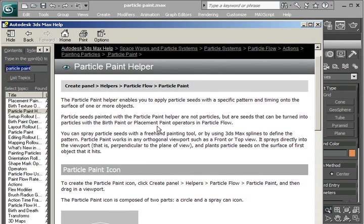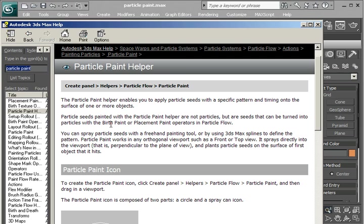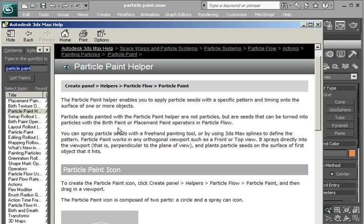Particle seeds painted with the Particle Paint Helper are not particles, but are seeds that can be turned into particles with the birth paint or placement paint operators in Particle Flow. And we're going to be using the birth paint operator.